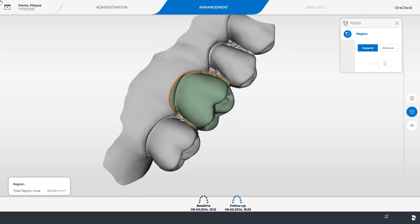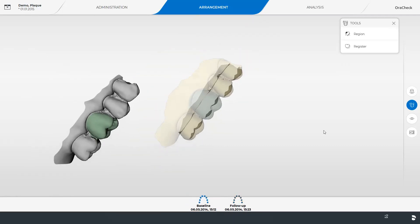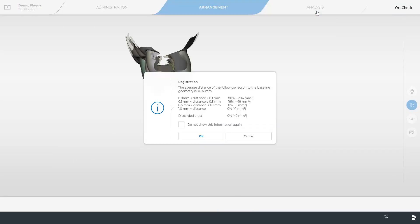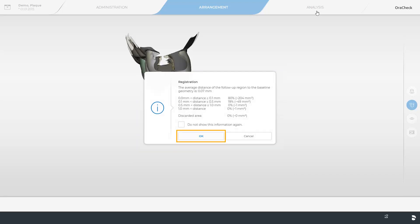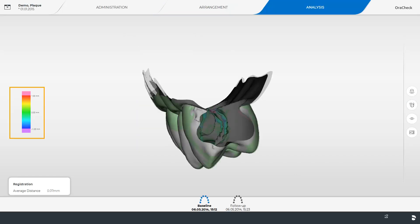When done we display our baseline model again and can now switch to the analysis phase. An information window opens where the software directly displays the average discrepancy between the follow-up region and the baseline geometry. The color scale to the left visualizes the previously calculated numbers.